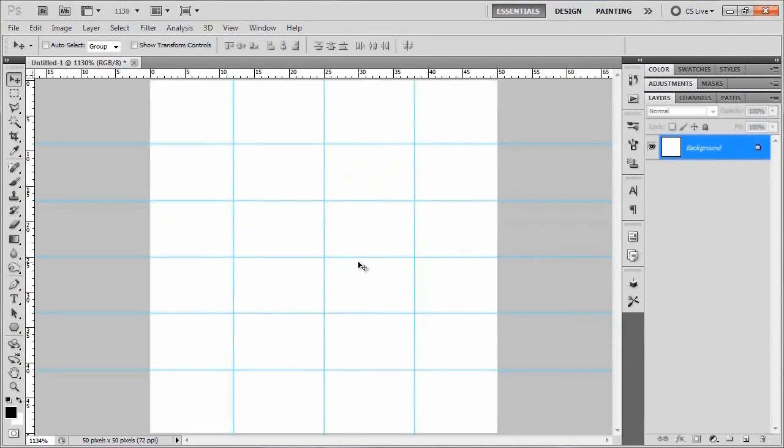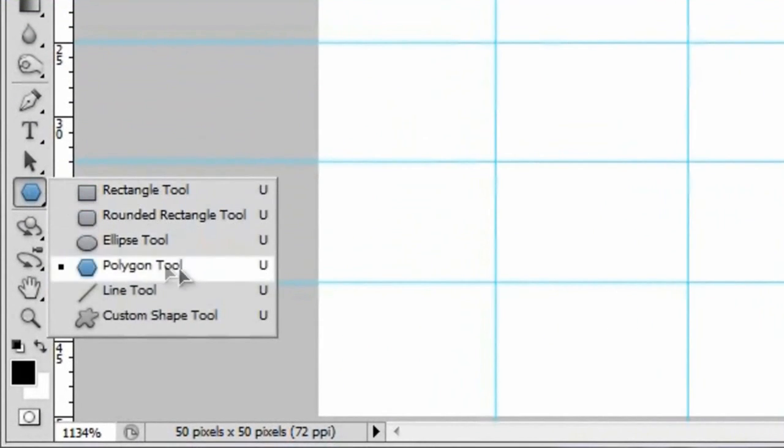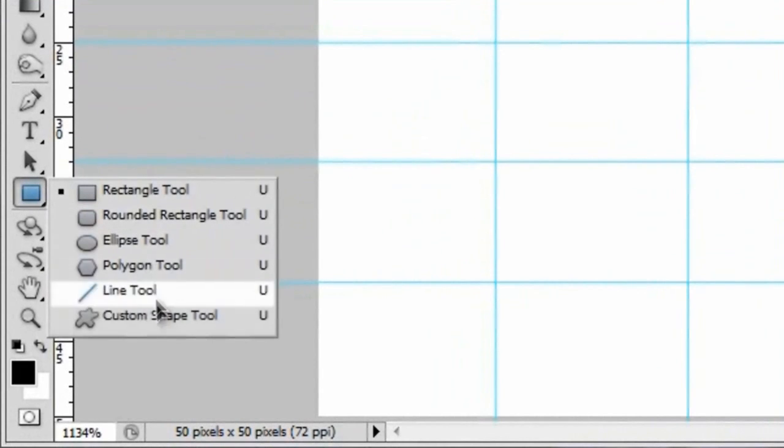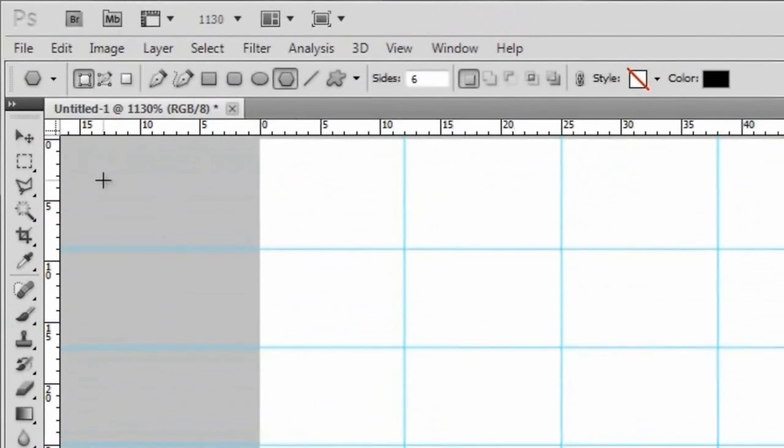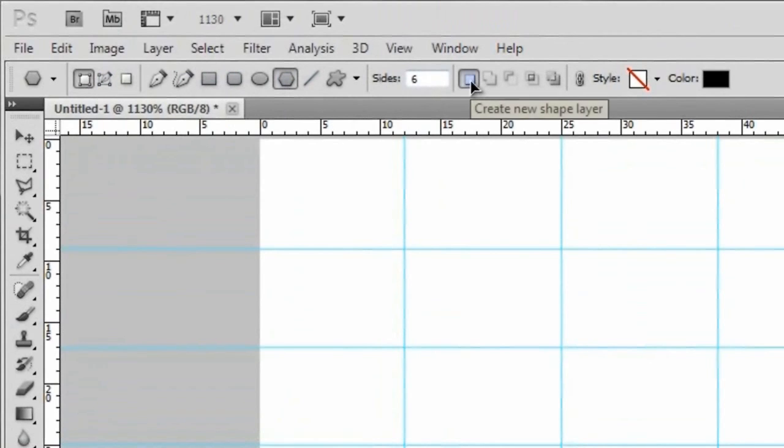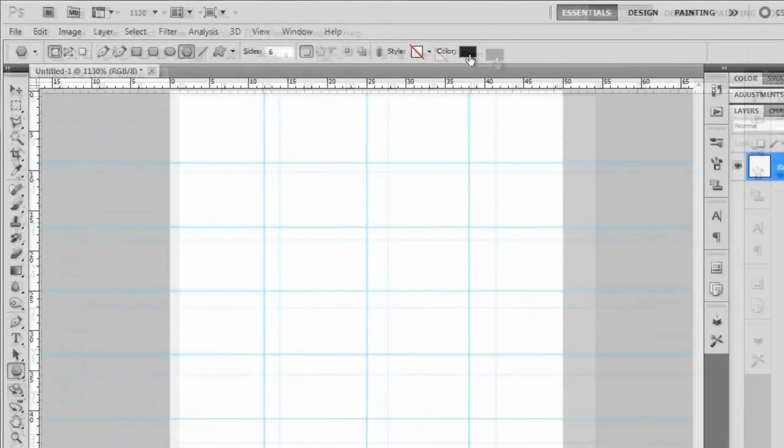Alright, so now we've got all these guides all over the place. And it looks kind of like a mess, but they're kind of necessary in their own way. So what we're going to do is go over here to the polygon tool. And normally that's the rectangle tool, so click and hold on the rectangle tool and grab your polygon tool. And then up here, make sure that you're set to shape layers instead of paths or fill pixels.